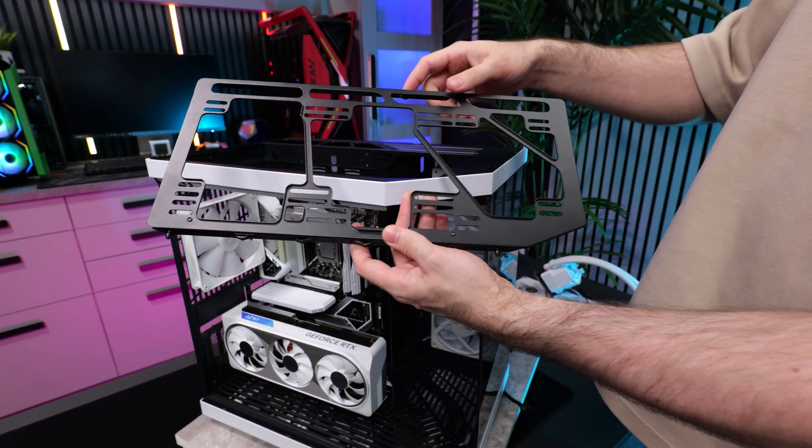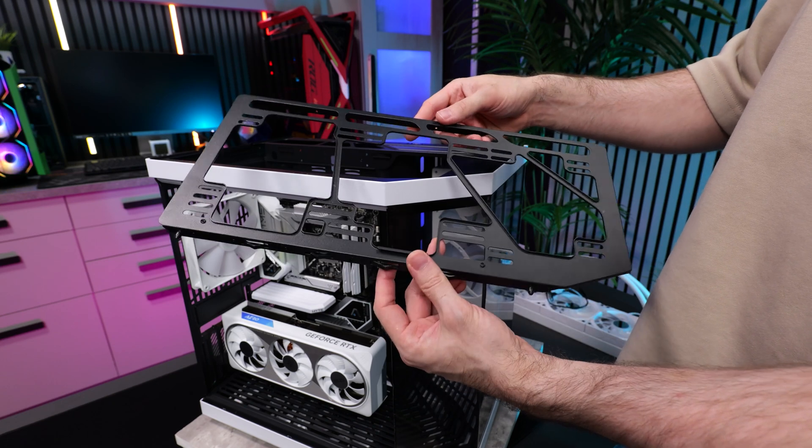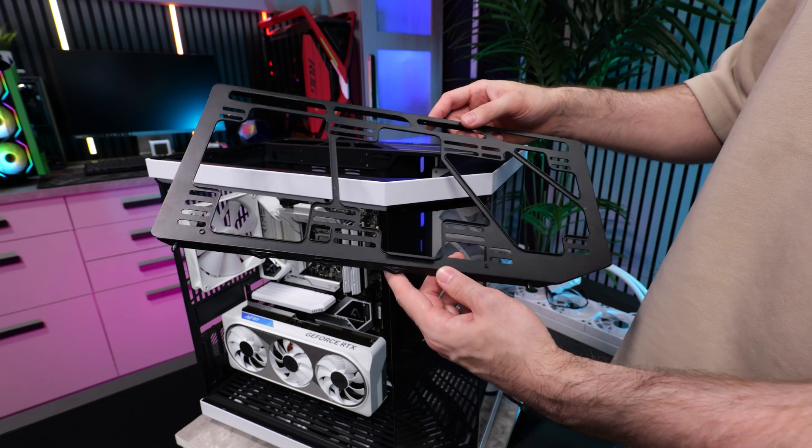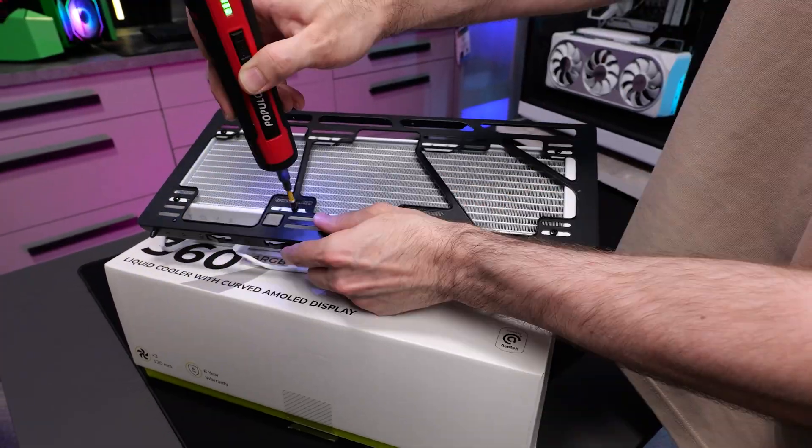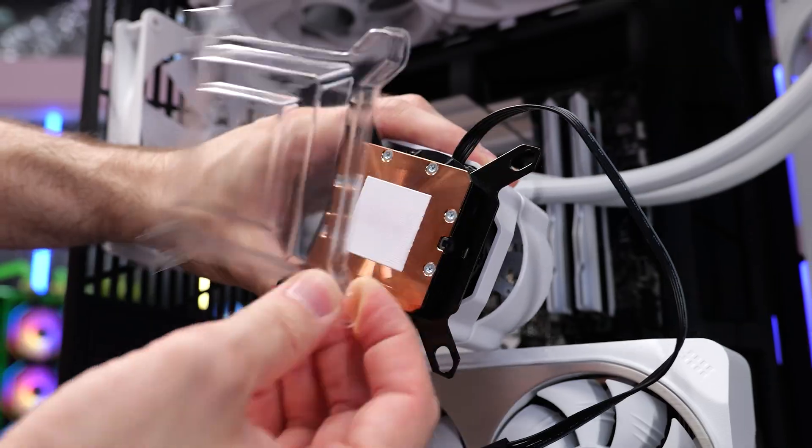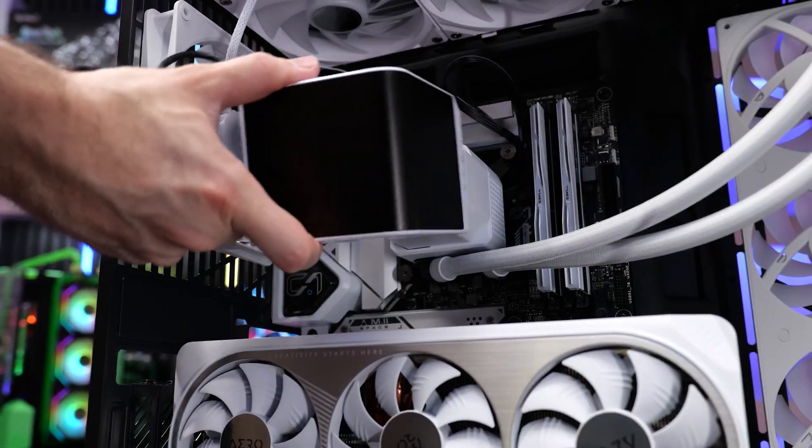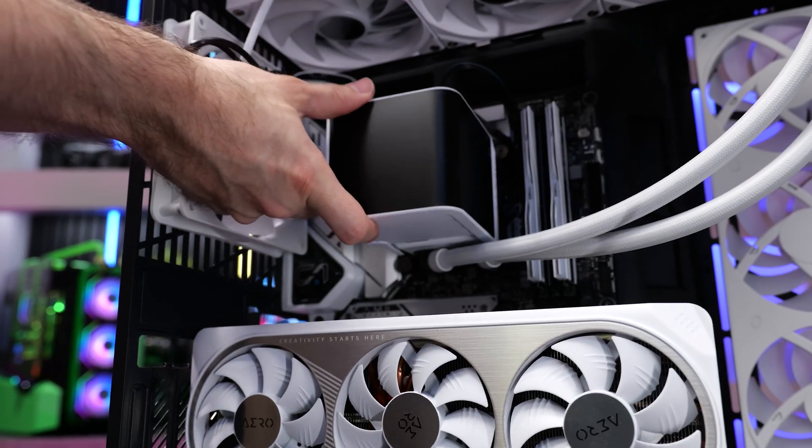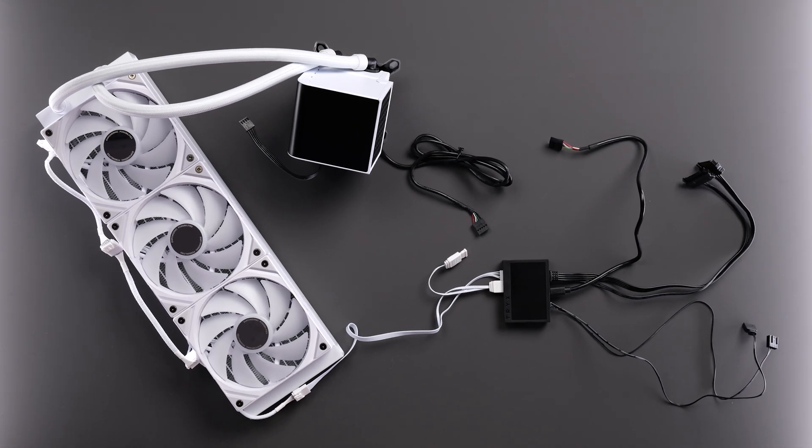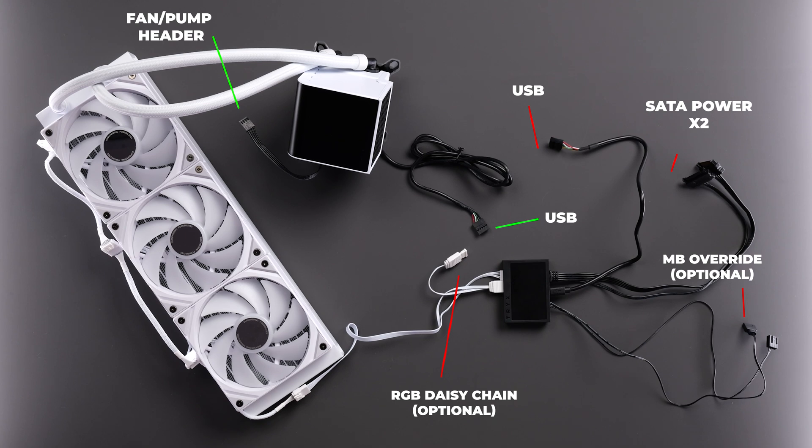I absolutely love it when companies add a removable top bracket, it just makes installing everything so much easier. By the way, for those of you wanting a clearer look at how you connect this thing up, here's a top-down view of the included hub and cables, with everything labeled to help you on your way.